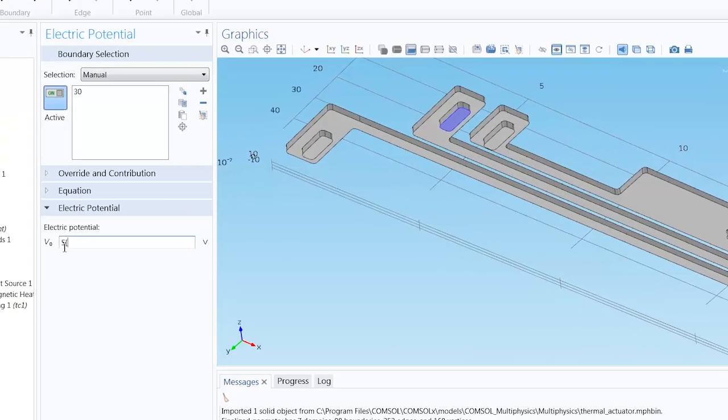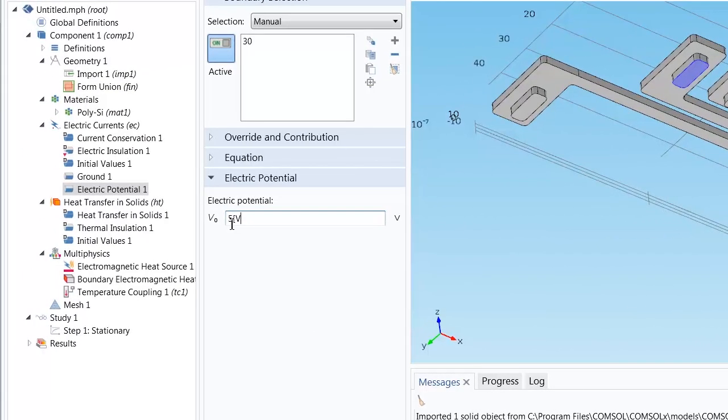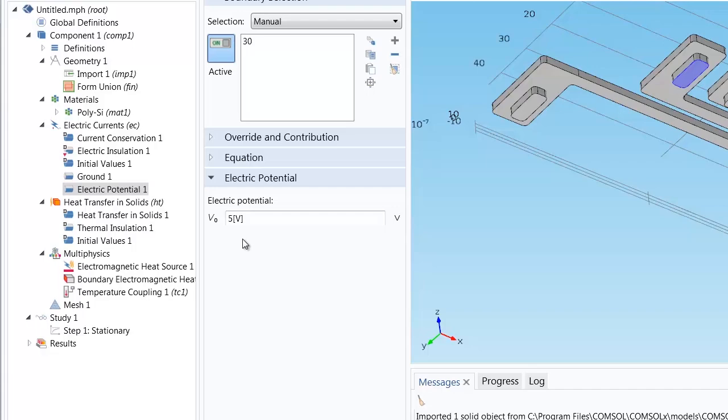You'll notice that I indicated the unit through square brackets. In COMSOL Multiphysics, you can input different units and the software will automatically convert it to the units required. I could have entered 5000 millivolts and it would have computed the equivalent voltage value. So you never have to worry about any conversions between the units you have and what the default units are in the settings window.